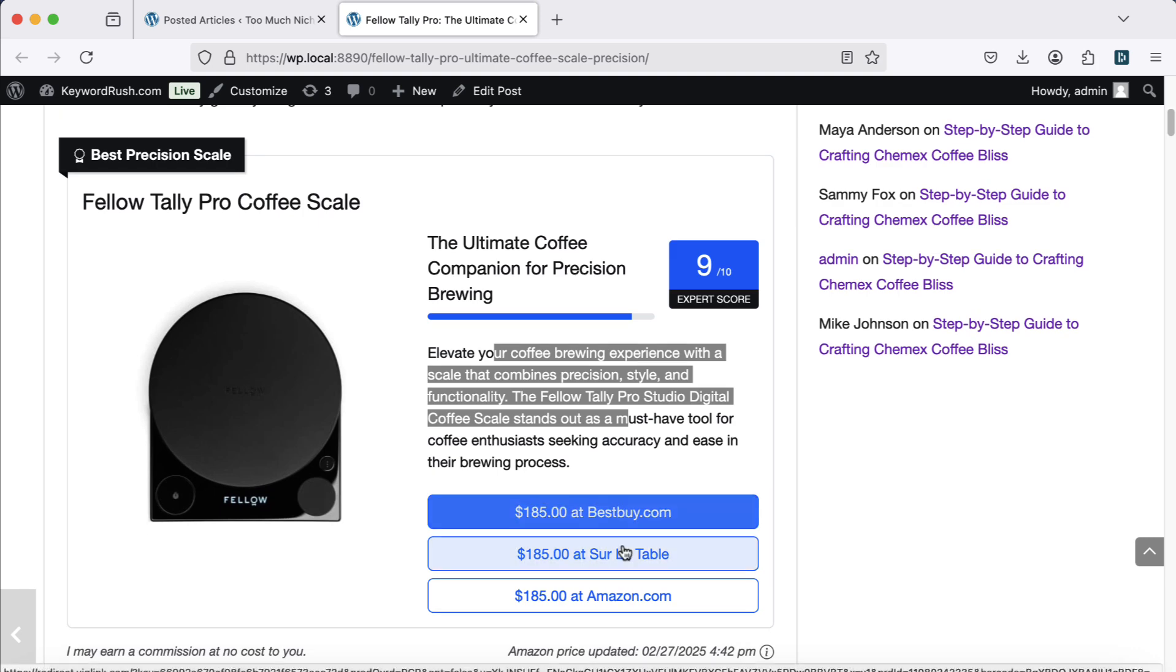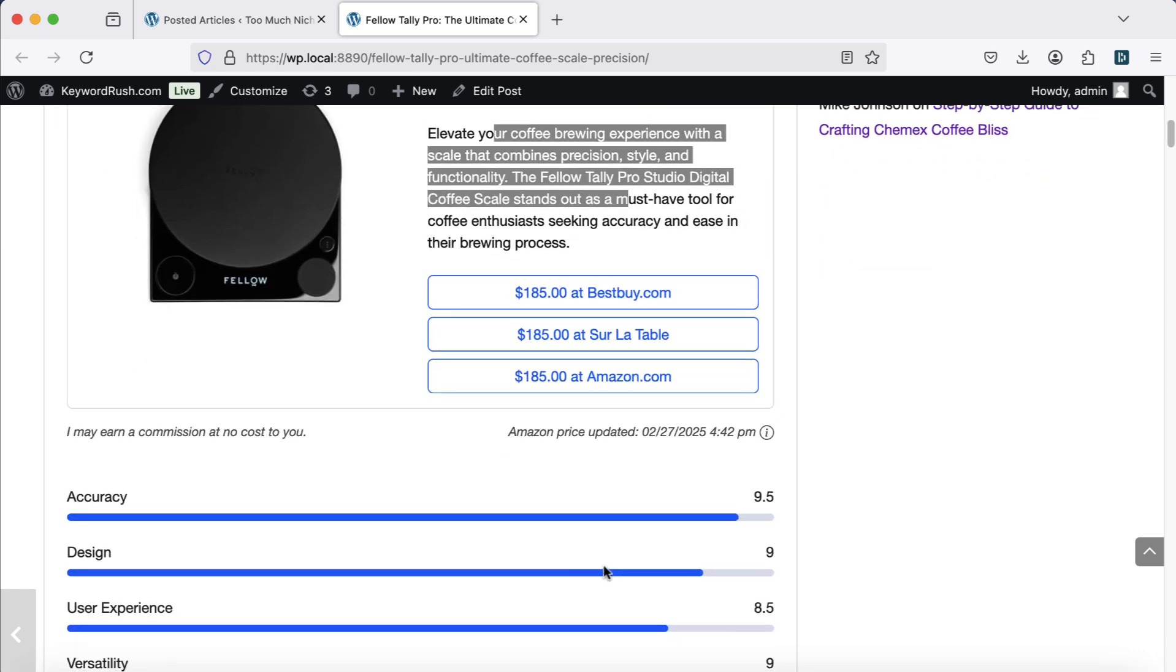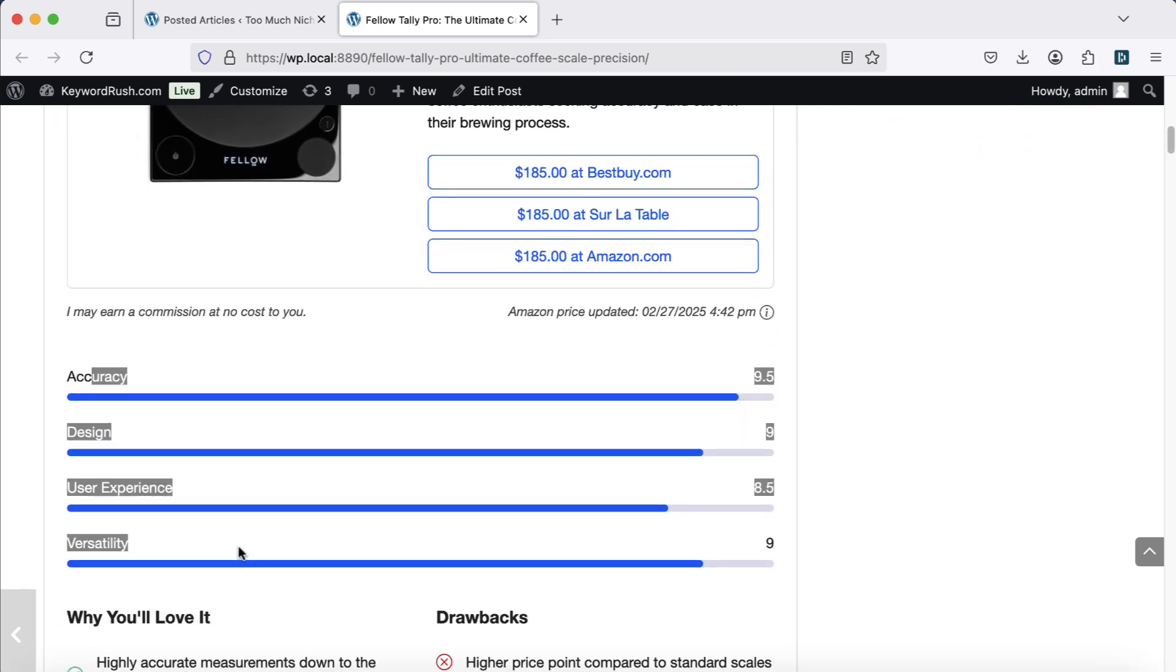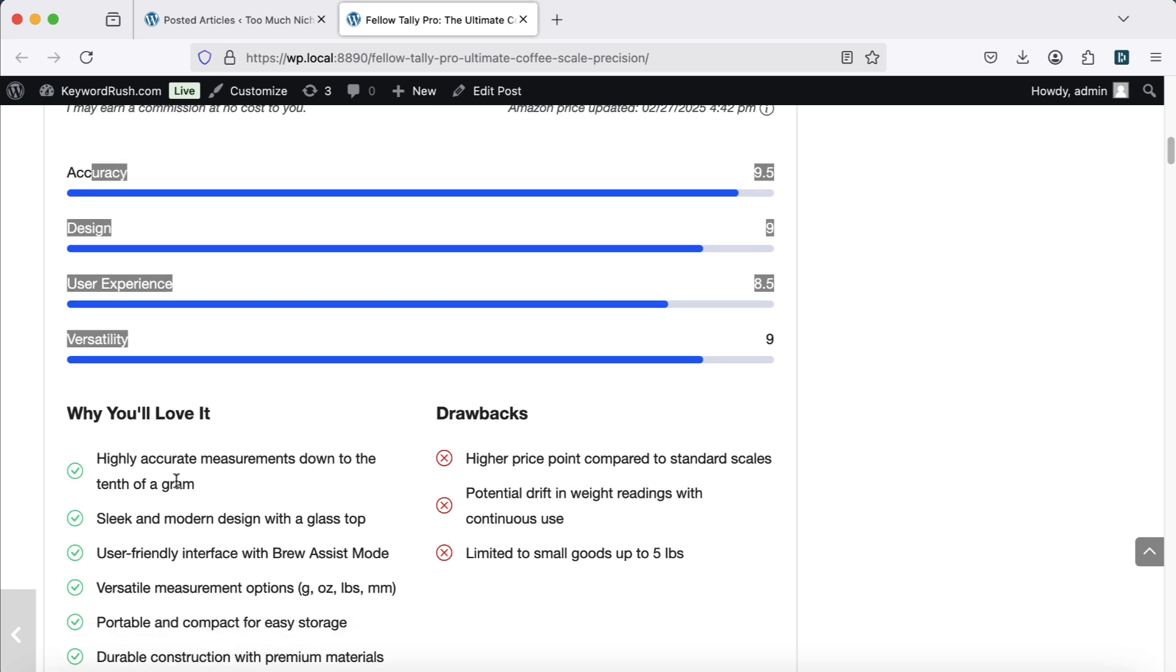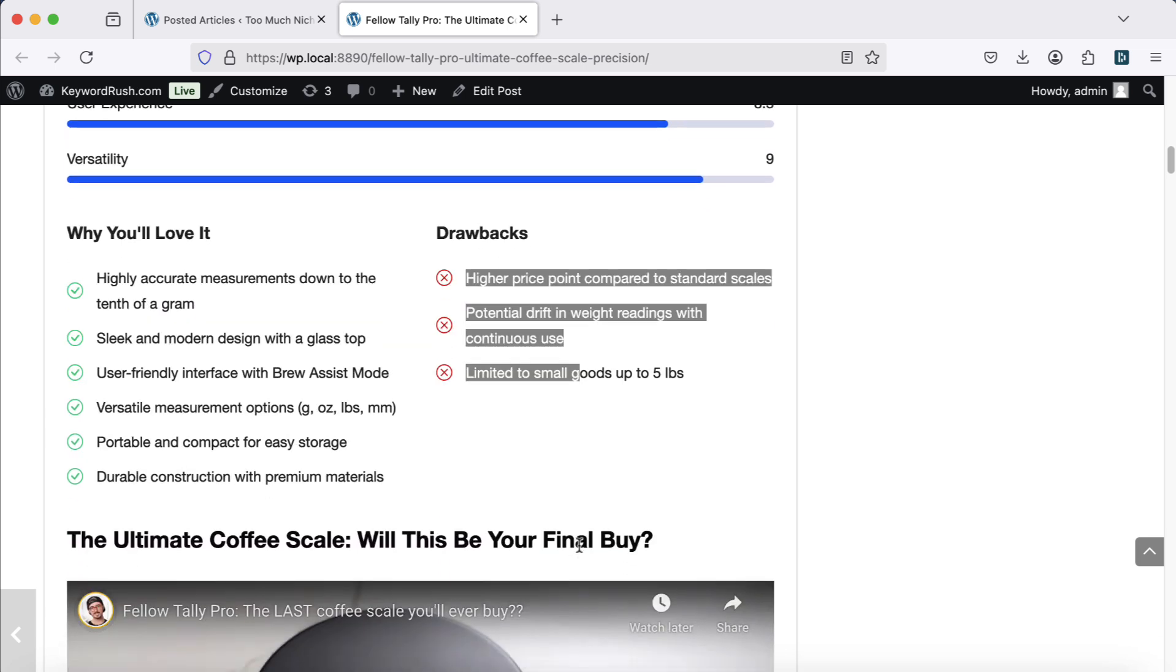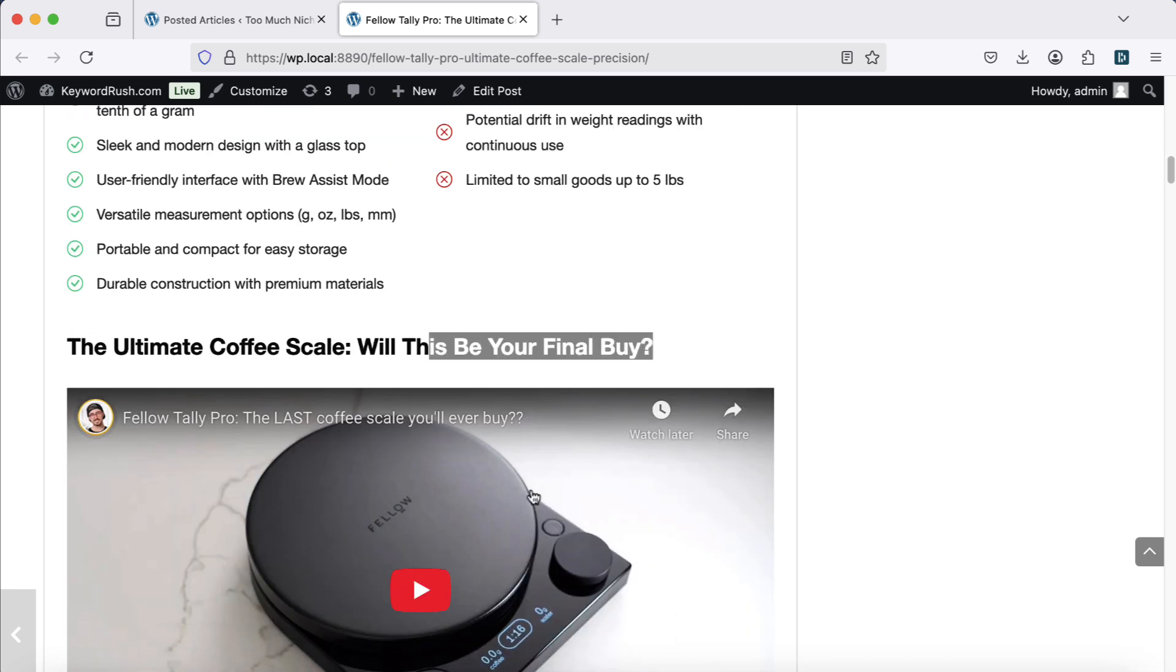Review verdict, price comparison, score rating, and pros and cons lists.